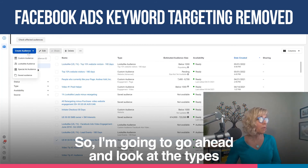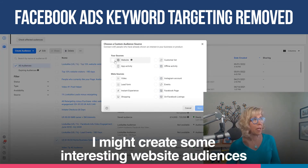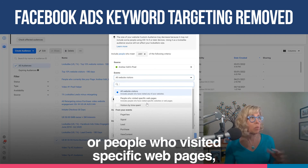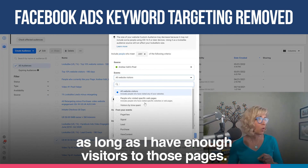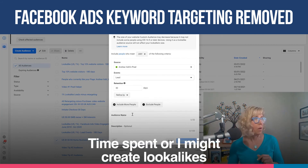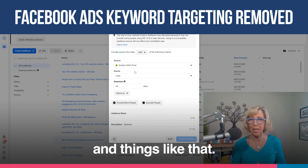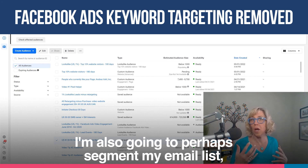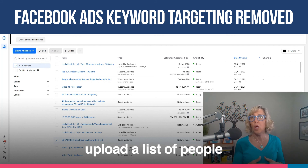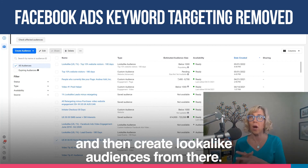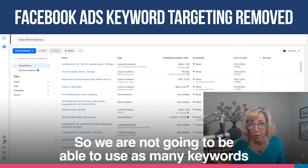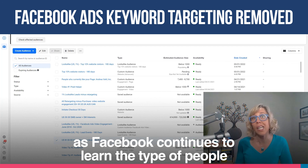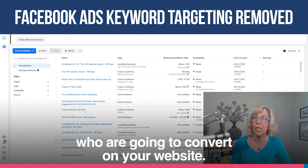I'm going to look at the types of audiences I might create here with custom audiences. I might create some interesting website audiences where I've got all website visitors or people who have visited specific web pages — as long as I have enough visitors to those pages — time spent, or I might create lookalikes around people who've already become leads. I'm also going to perhaps segment my email list, upload a list of customers, upload a list of people who've opted into certain lead magnets, and then create lookalike audiences from there. We are not going to be able to use as many keywords in our ads, but the pixel optimization is working pretty well as Facebook continues to learn the type of people who are going to convert on your website.